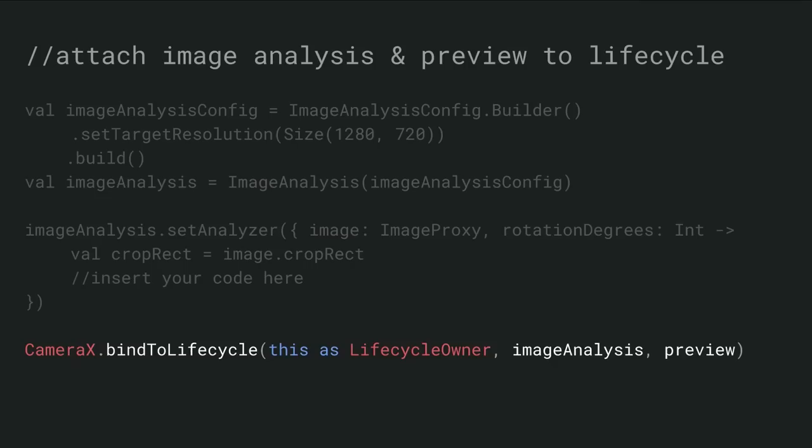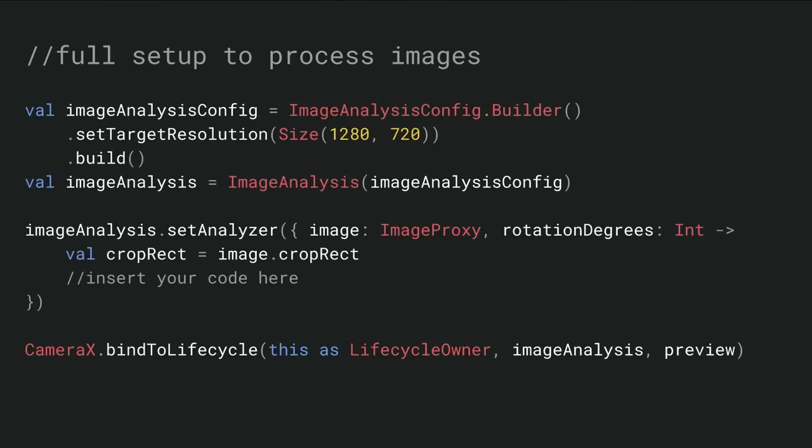Finally, step three: when to start and stop. Here again we bind to a lifecycle. So this is an example now of binding both image analysis and preview at the same time. What this means is when the activity becomes active, both image analysis and preview will be running at the same time and ready. So here we have all three of the steps together for image analysis. What's going to happen now is when the camera system sets up, that preview is going to come up, but also your analyzer function is going to start to receive images at the camera frame rate, and your analysis is going to start running.